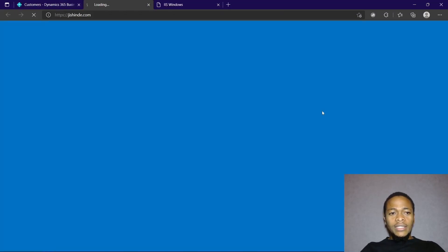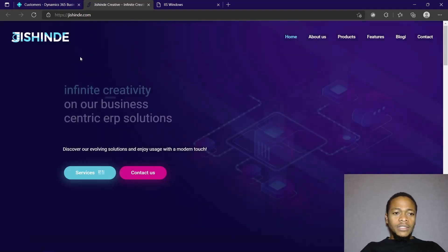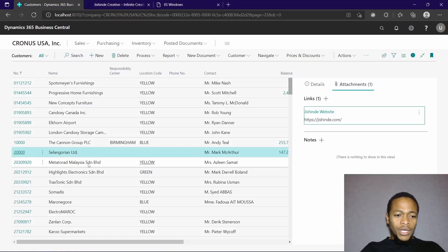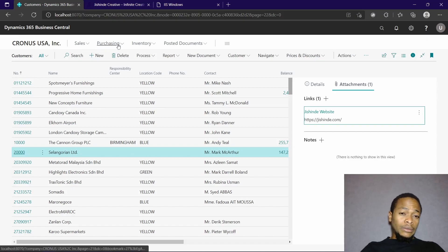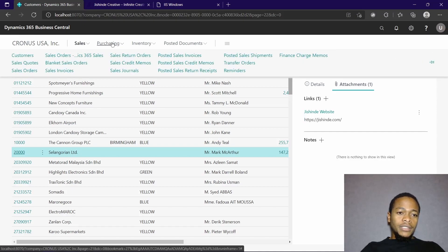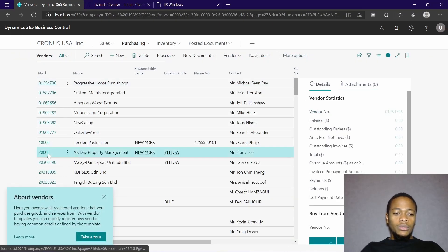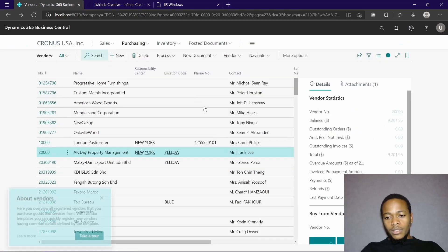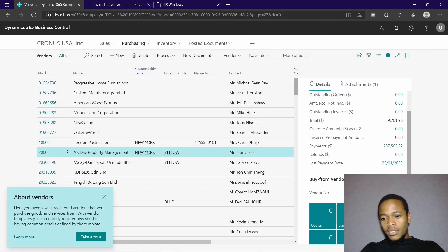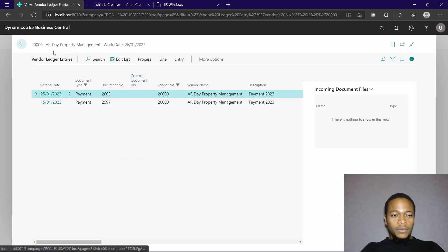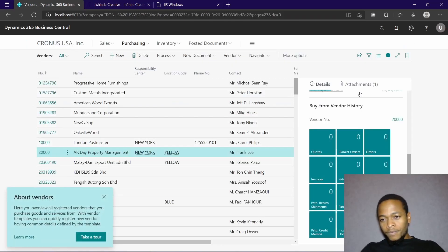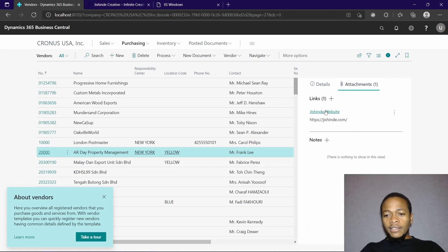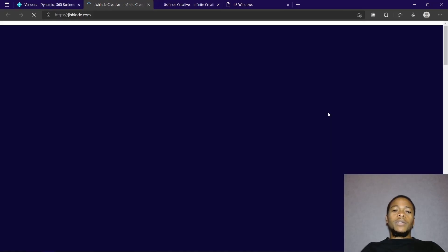Even before I open the record, here is the link — 'Jishinda Website' — and when you click on it, it opens jishinda.com. Going to vendors in the Purchasing module, finding a vendor that starts with two — and yes, there it is. We have the link added to this particular vendor as well.